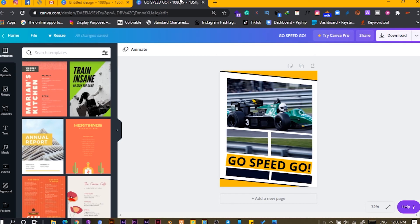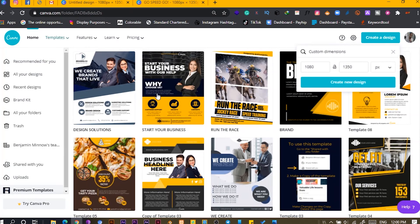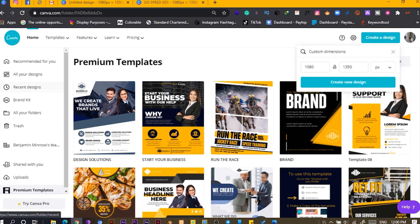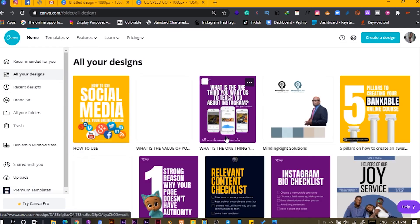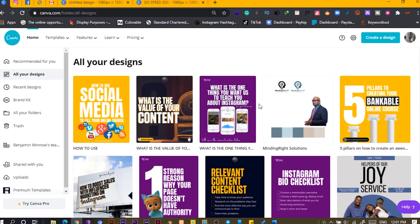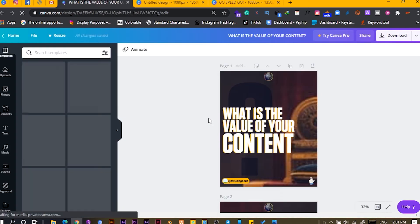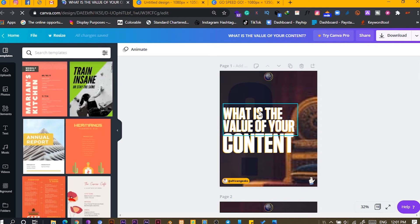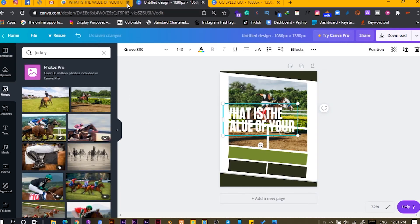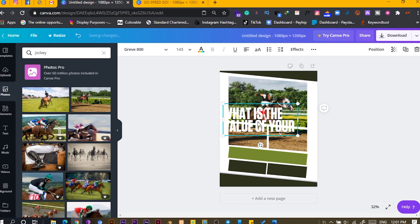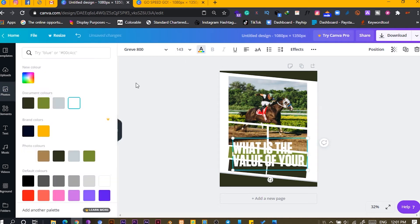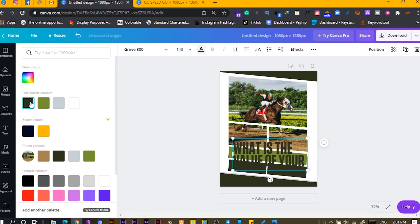I want to use one of these bold shapes I use for my designs. Let me quickly get it — I'll speed up this process. Now we have this bold shape, and I'll change the color. I'll rotate it about six degrees as well.